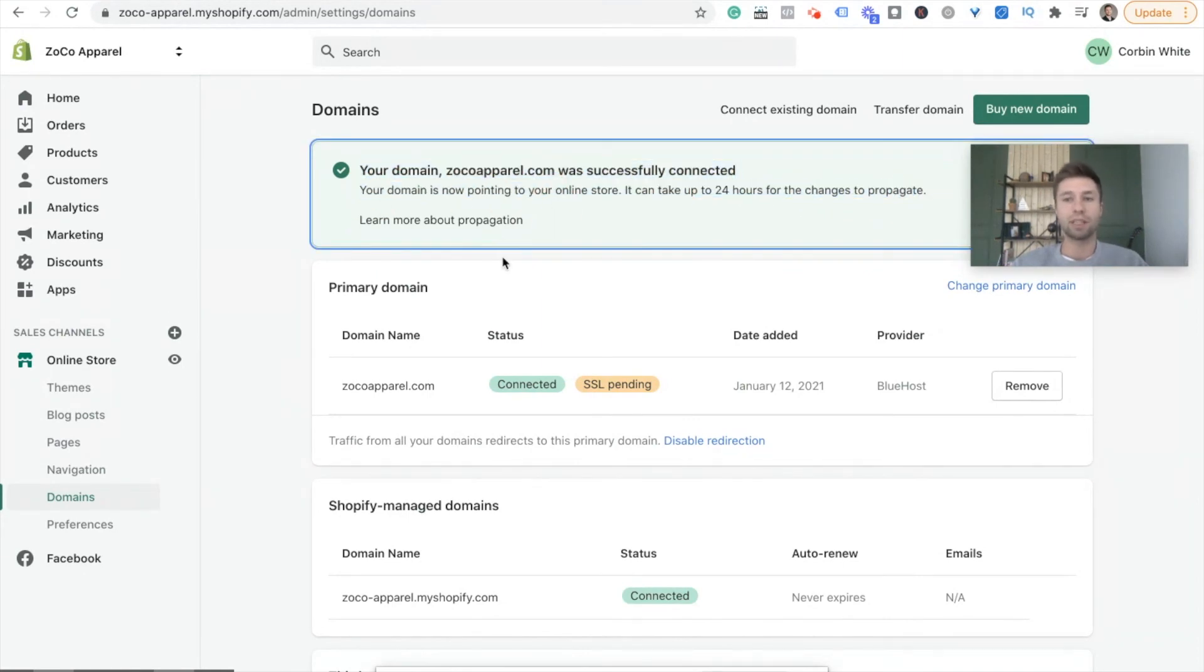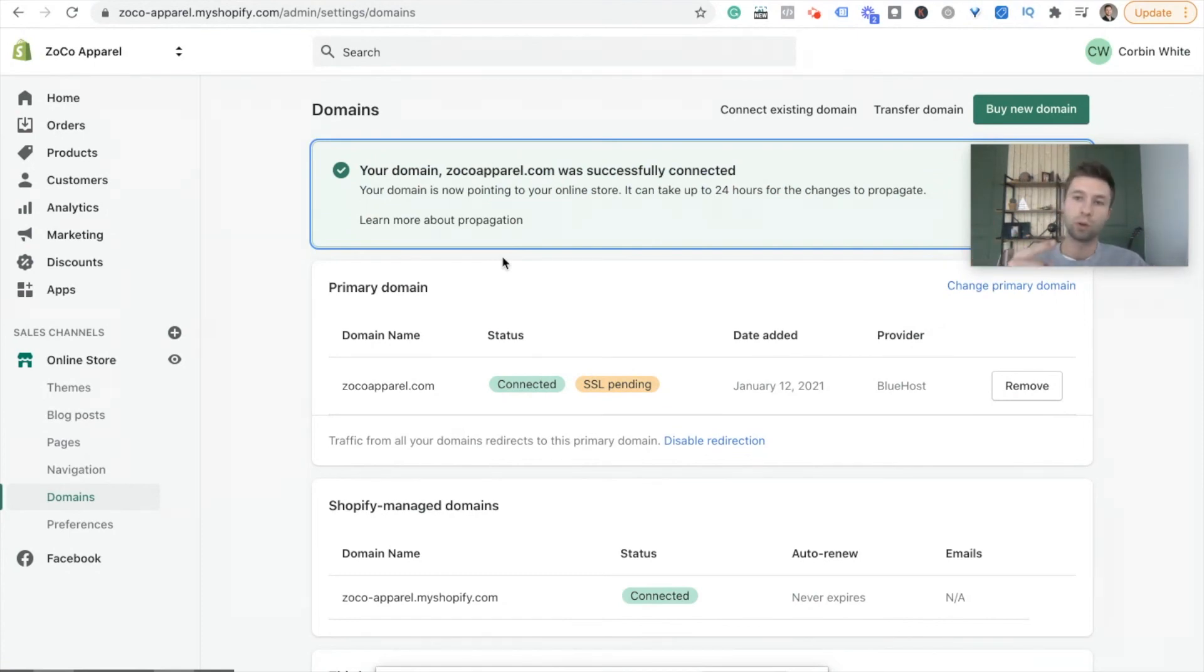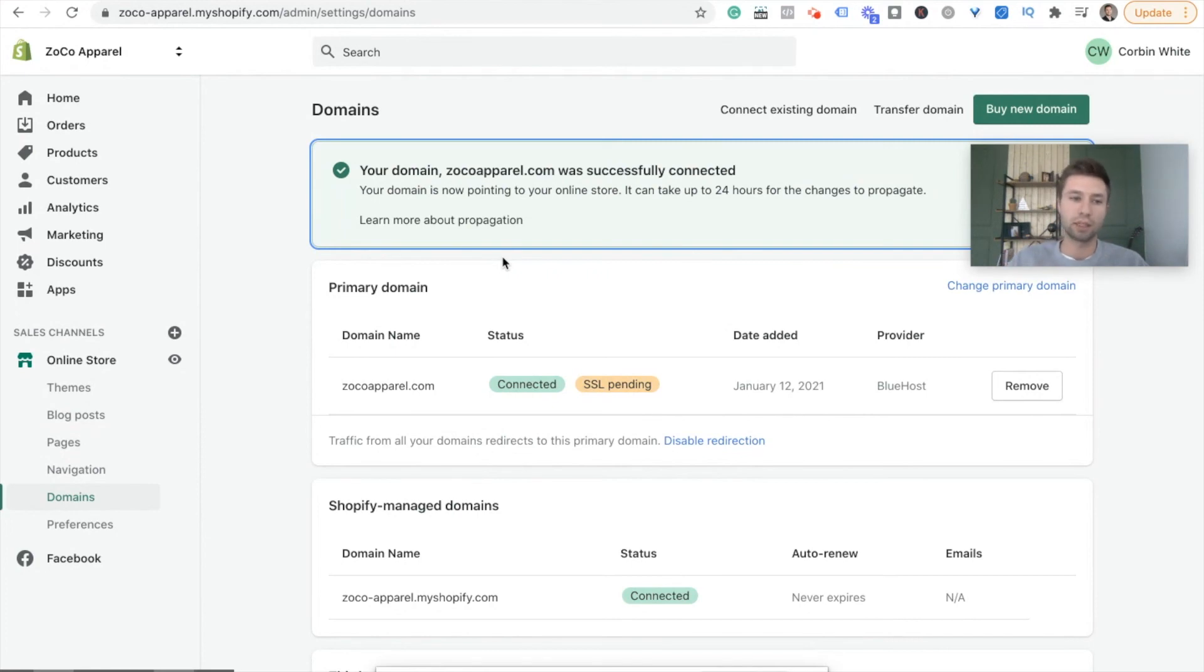And it says here it can take up to 24 hours for the changes to propagate. In my experience, that sometimes happens sooner. But after 24 hours, if that doesn't happen, then I would reach out to Bluehost. Most likely Bluehost is who you're going to want to contact to troubleshoot this. Shopify really can't help you with a lot of those details.